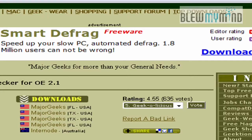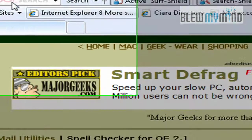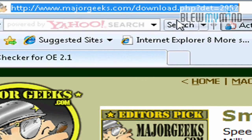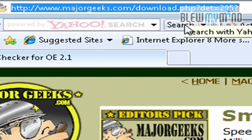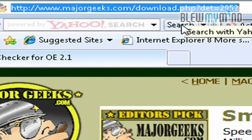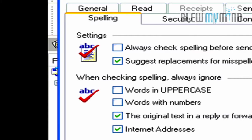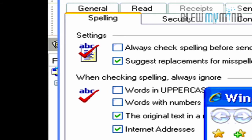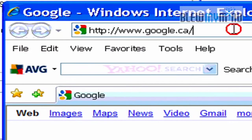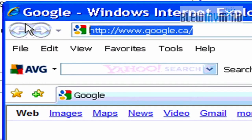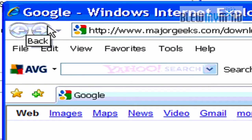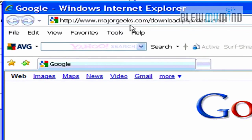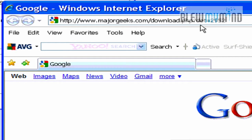So, I found a solution, going to majorgeeks.com/download.php?det=2952. Basically, we will go on the web over here, go to that website, again, majorgeeks.com/download.php?det=2952.